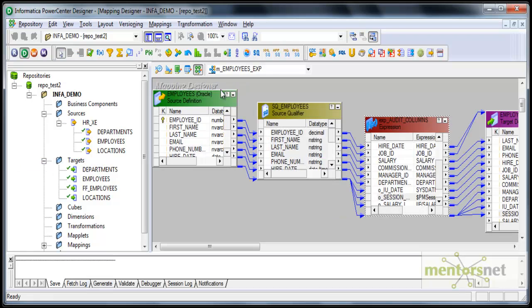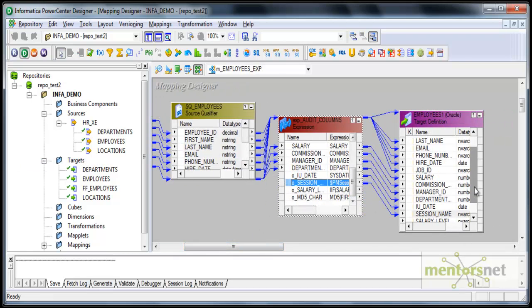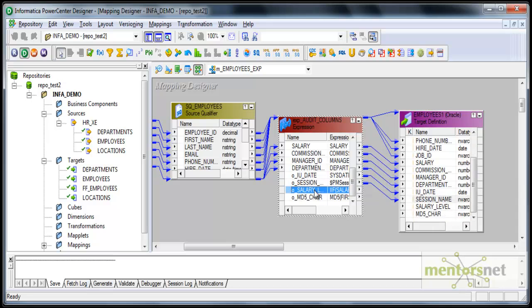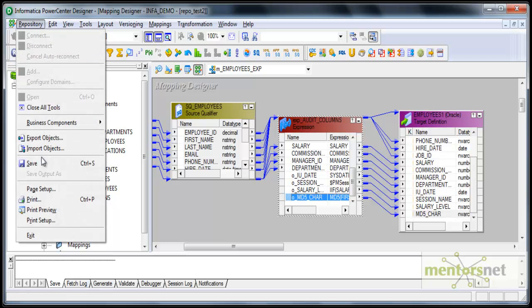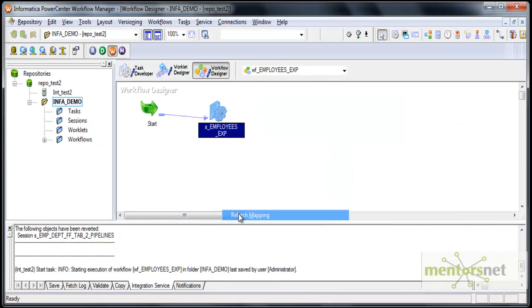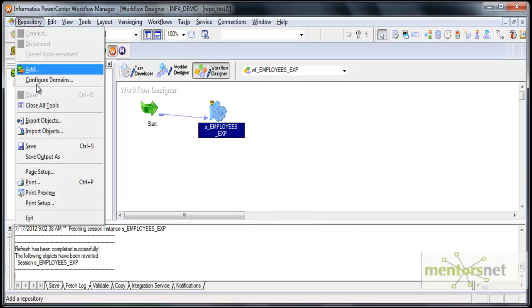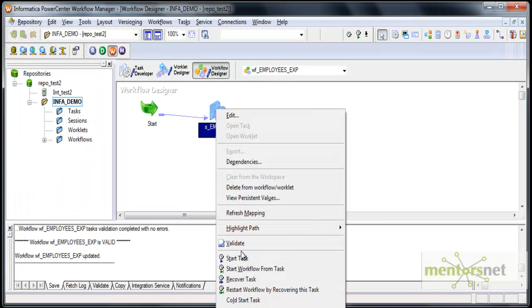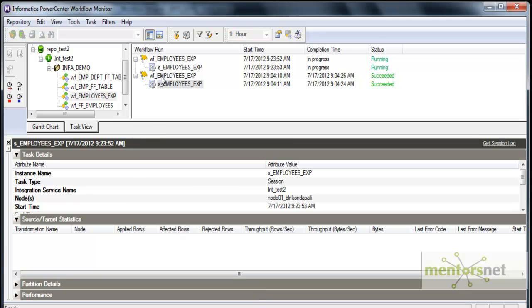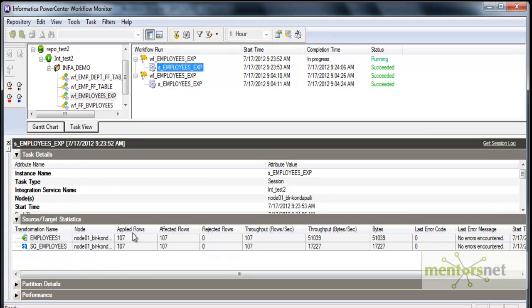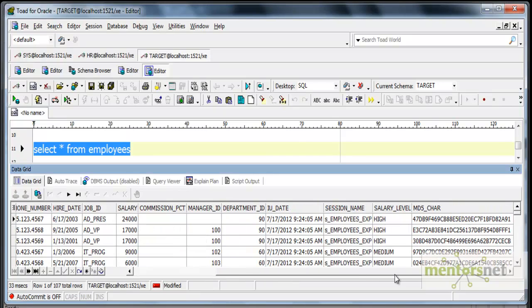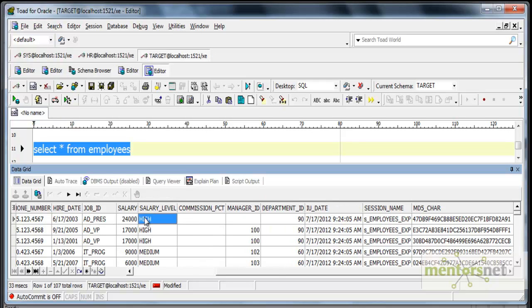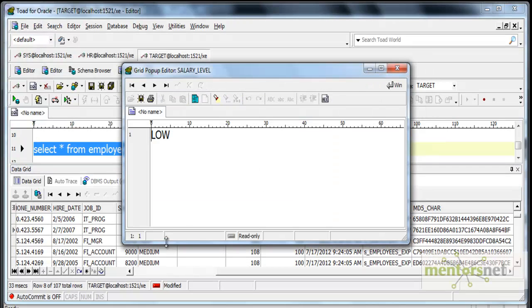I'll come to the mapping and connect these two ports which I newly created: salary level and md5car. I'll save this and once I save this I need to refresh my mapping to reflect those changes in the session. Then I can run this again and see in the workflow monitor what it's doing. It should load this time the two more columns which are salary level and md5car. Let's see how the employees table looks like now. Here you can see that MD5 is generated with varchar2 of 32 and salary level. If I move this to here I can see high and medium, the salary level depending on the formula which I put.